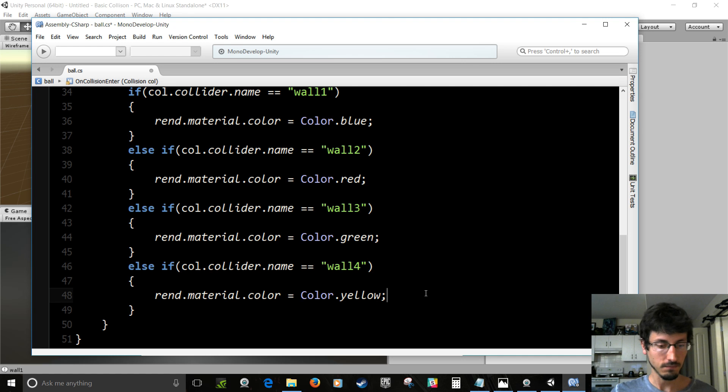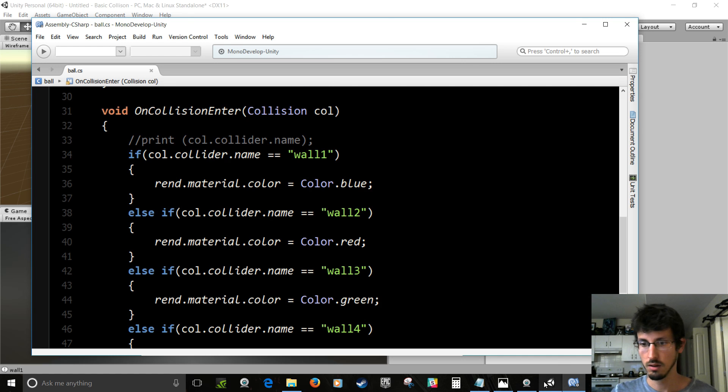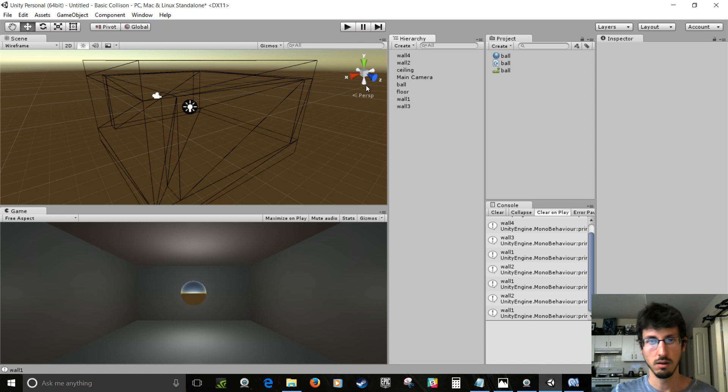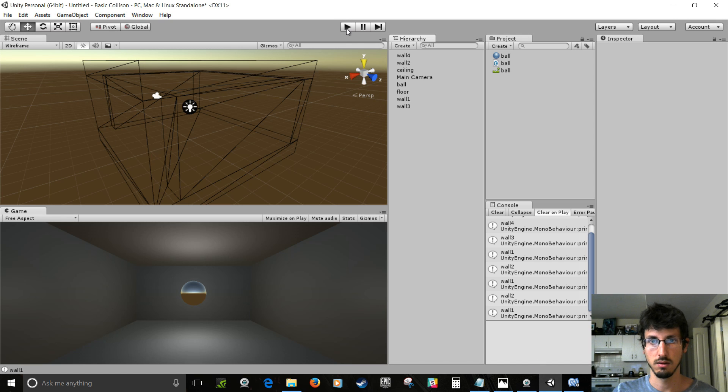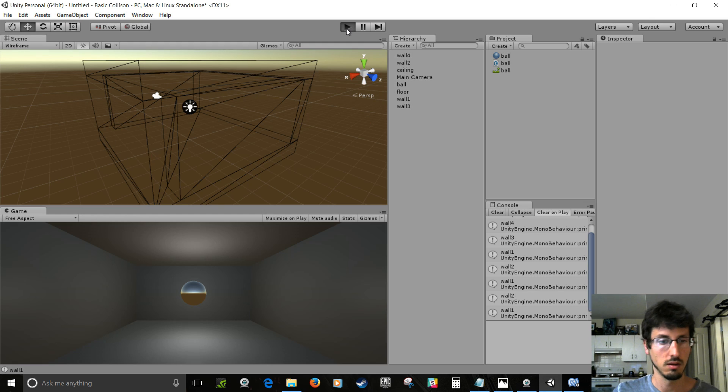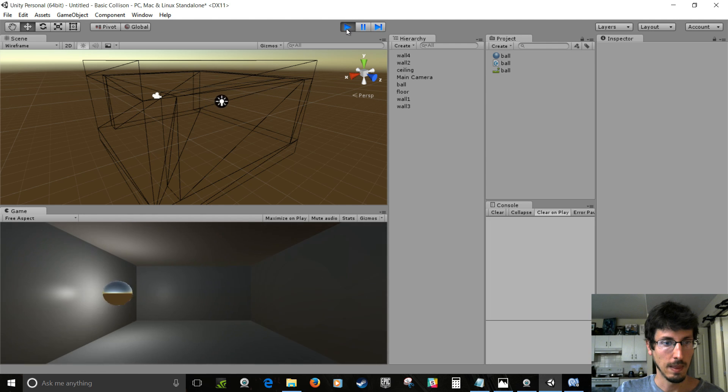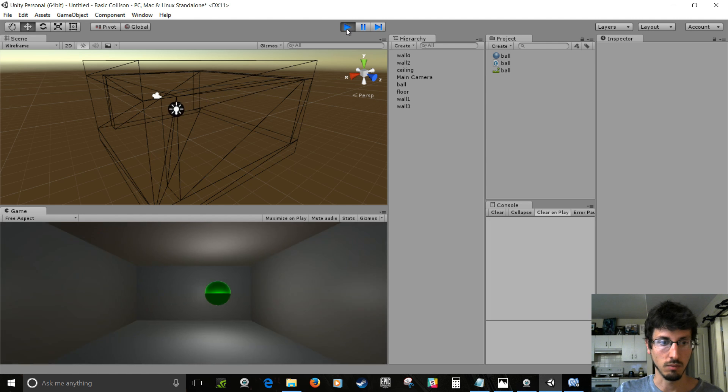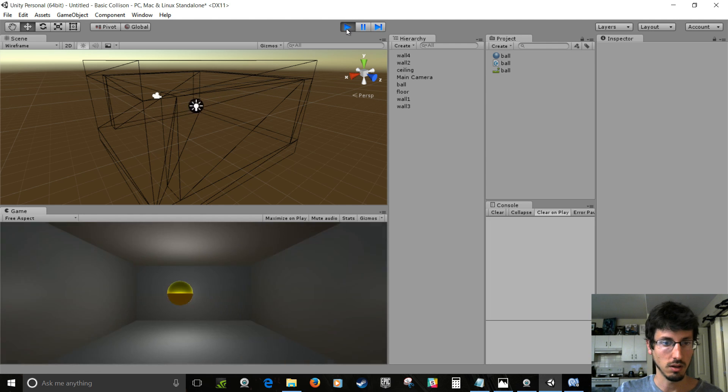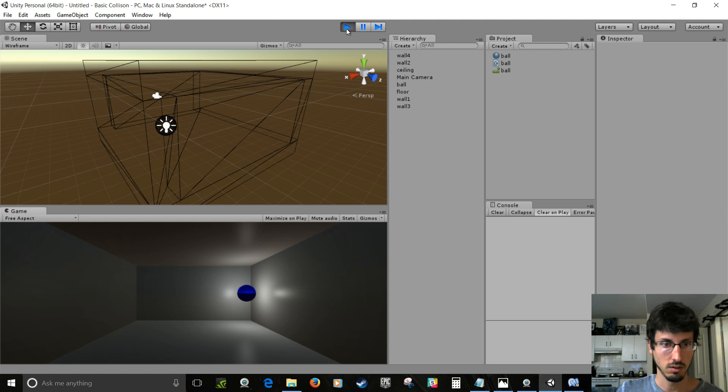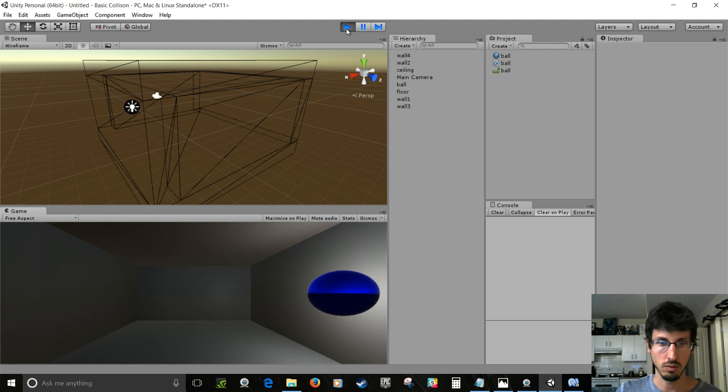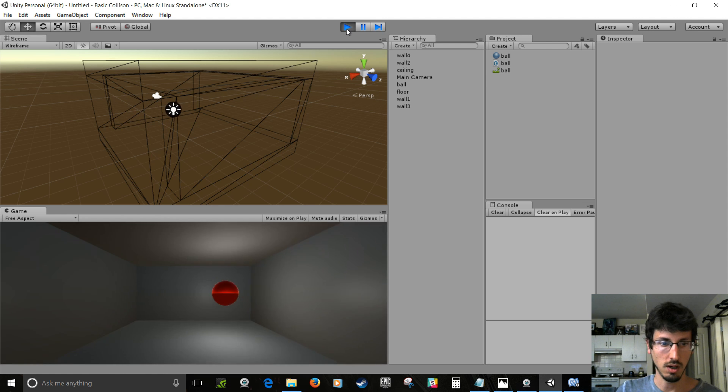But let's save that and play it. Bam! Green. Yellow. Blue. Red.